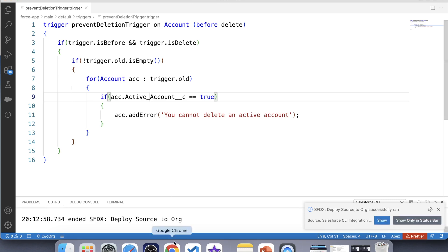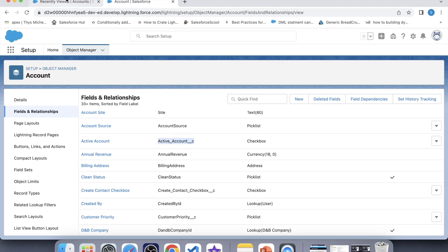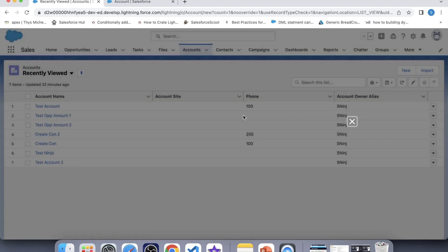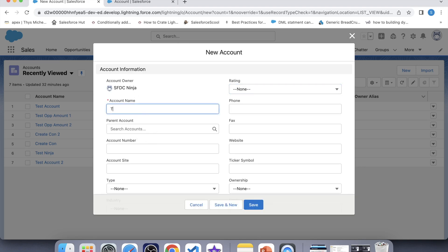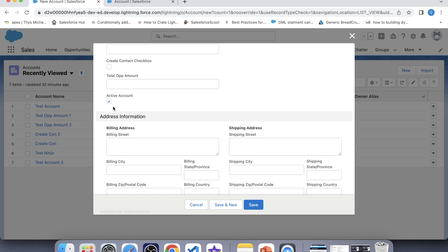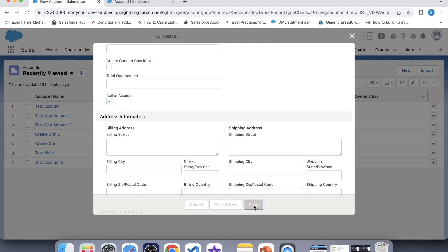It has been successfully deployed. Now it's time to check the working of our trigger. Let's create an account — click on New and name it 'Test Active Acc Deletion'. Notice that by default this checkbox is checked. Let's save it.